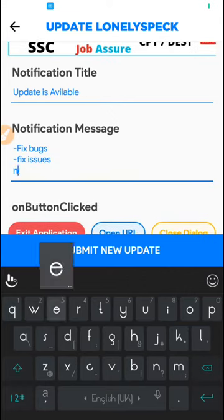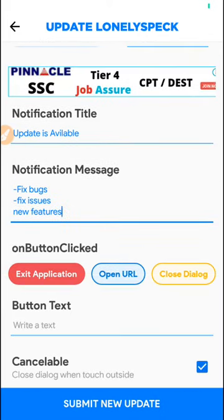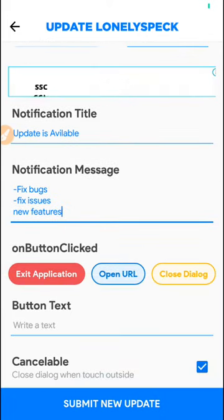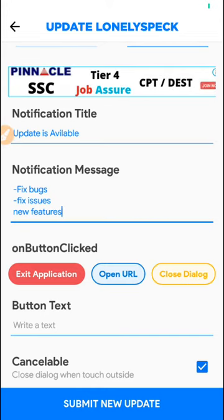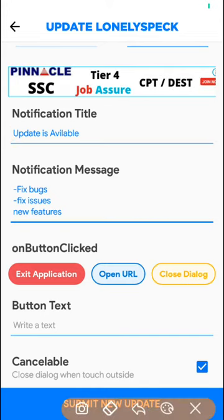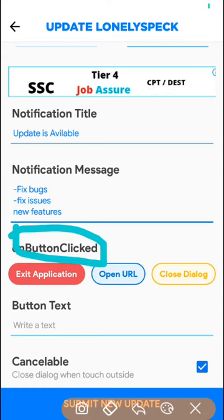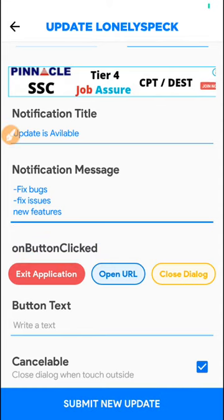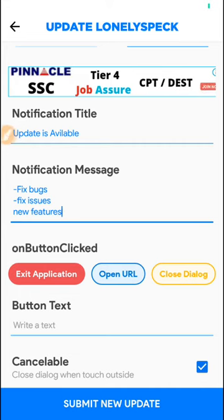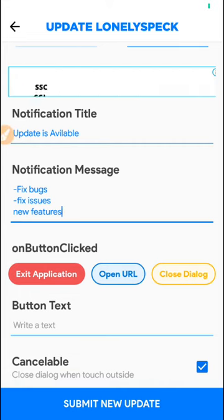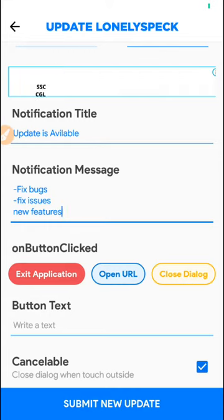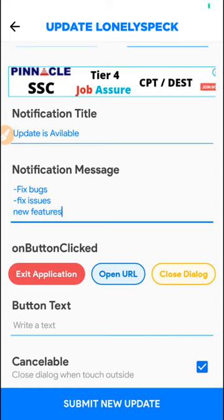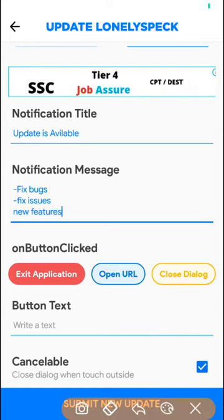Here is the main thing. On button click, what you need to do: you can exit this application, you can open a URL, or you can close the dialog. If you give an updating user experience like your new application is available for updating, you must go for open URL.